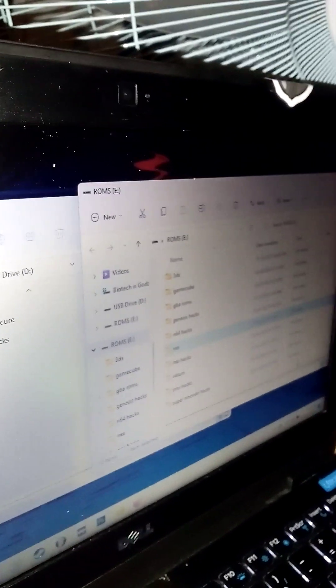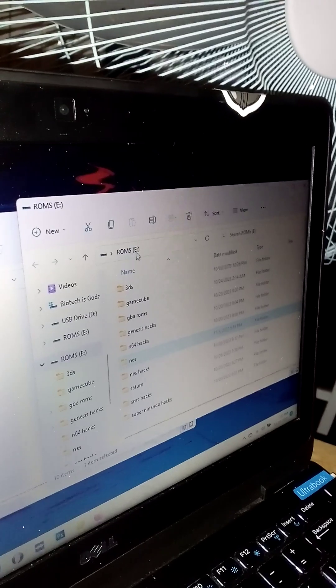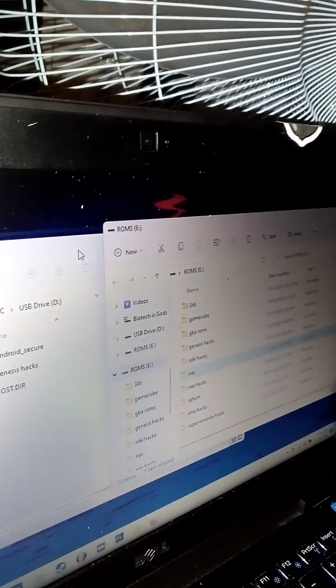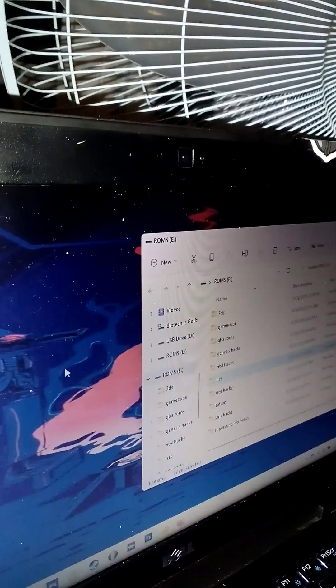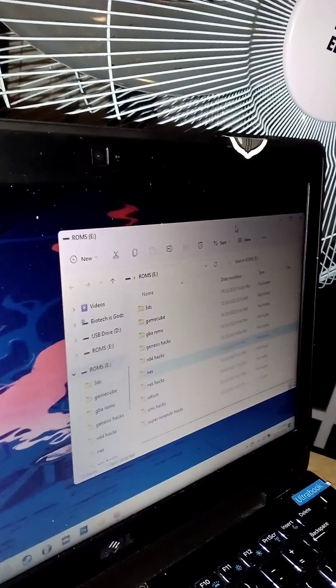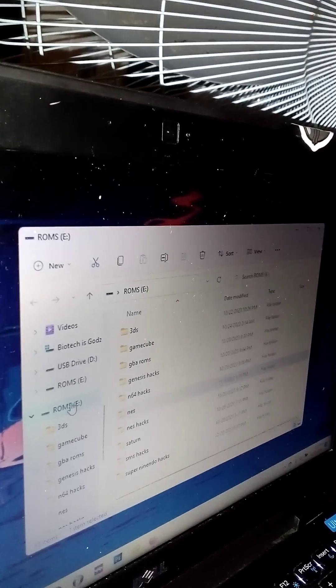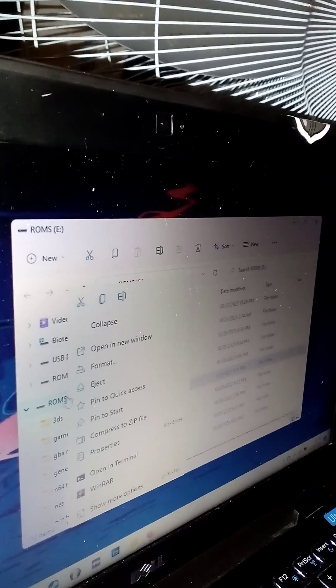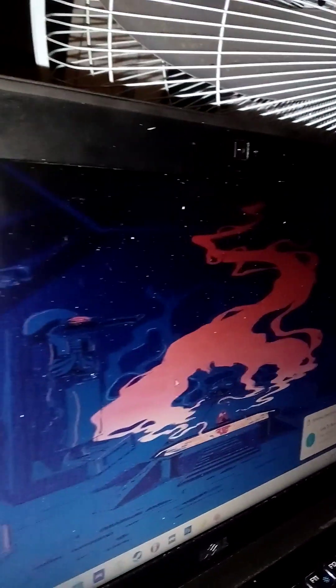Once inserted, you're going to name the USB drive whatever you want. I already named mine 'ROMs' just in case. You're going to direct the files from the computer to the USB drive. I've already got all these files. Then you're going to press eject. This is really important - always eject the USB drive.